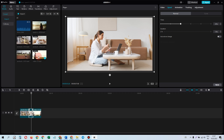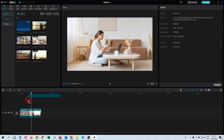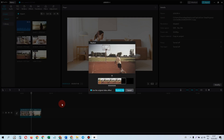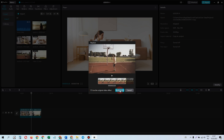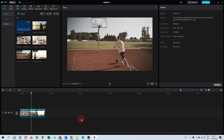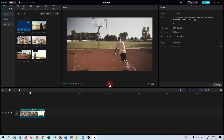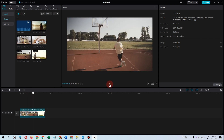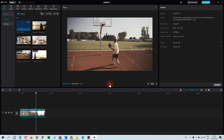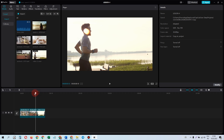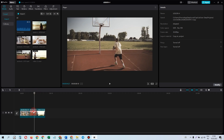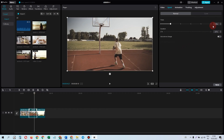Now let's do an experiment and disable the button and check what happened to the file. As you can see, it remained unchanged.